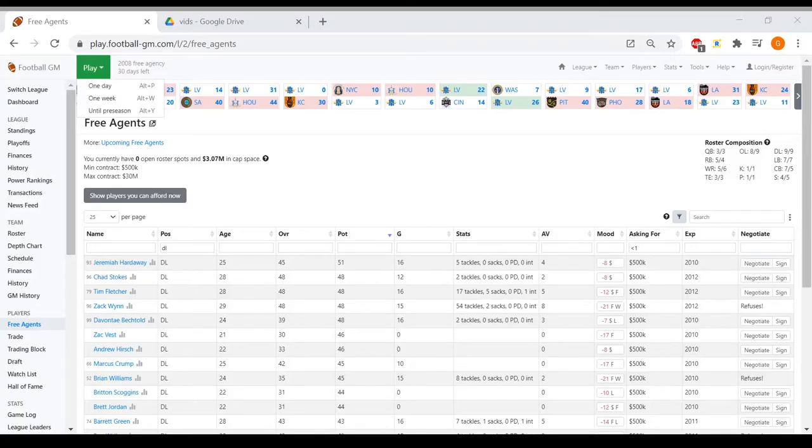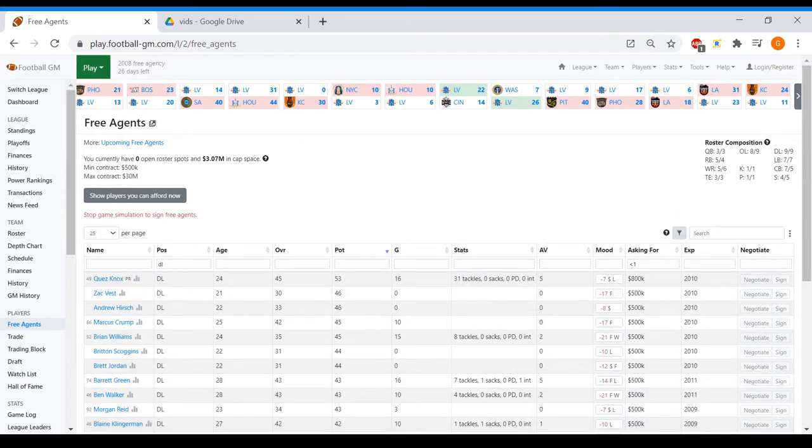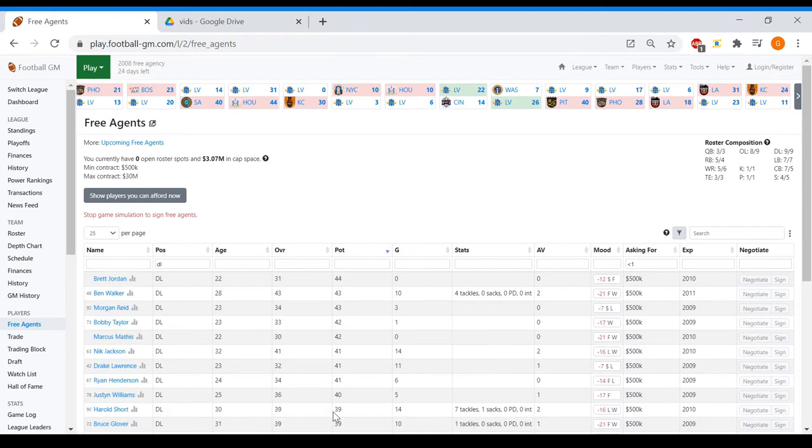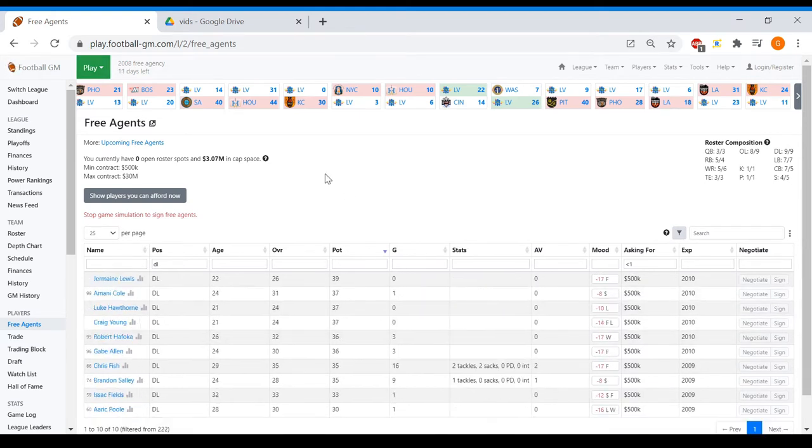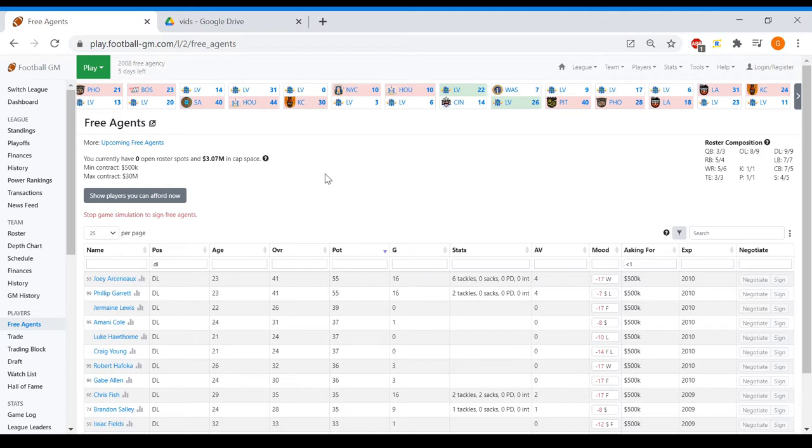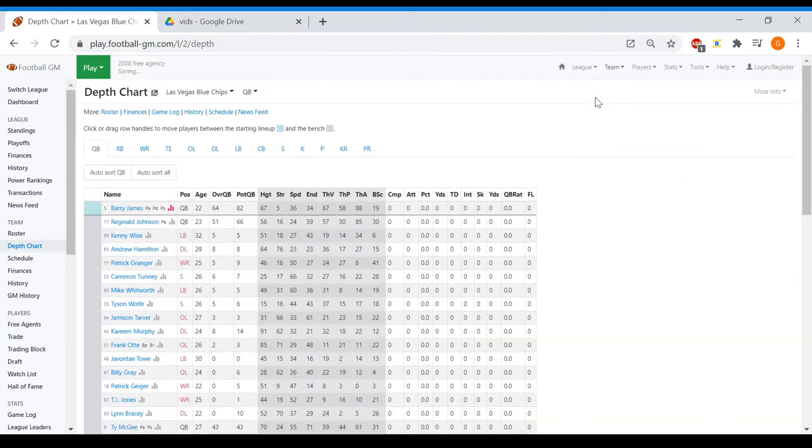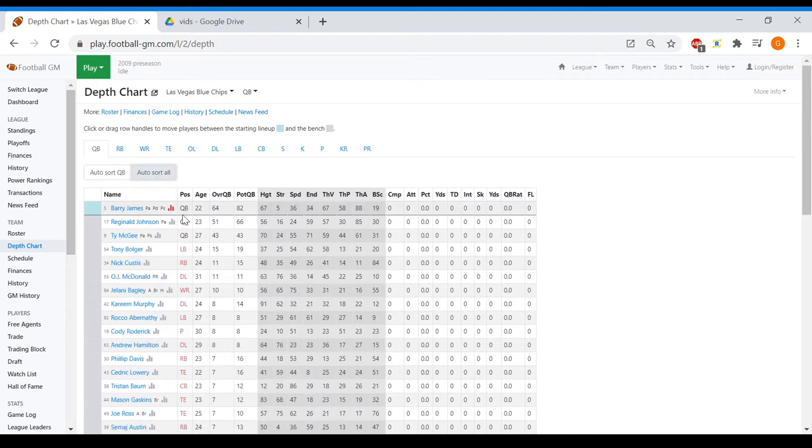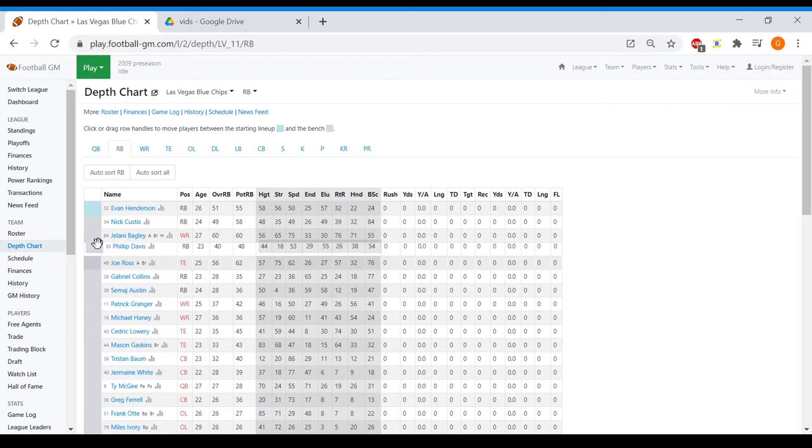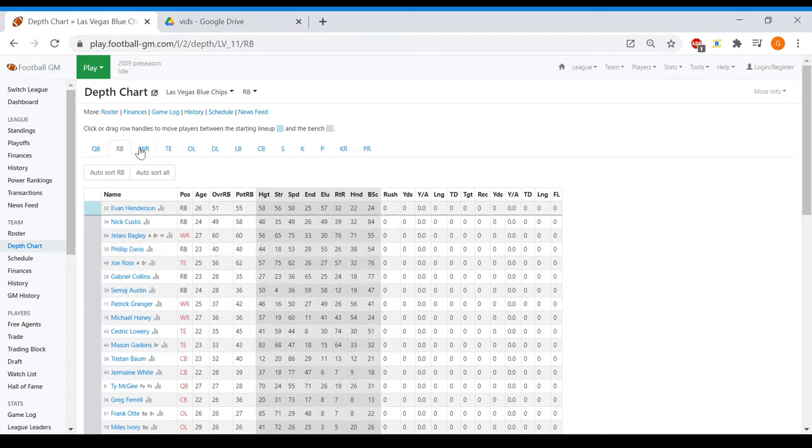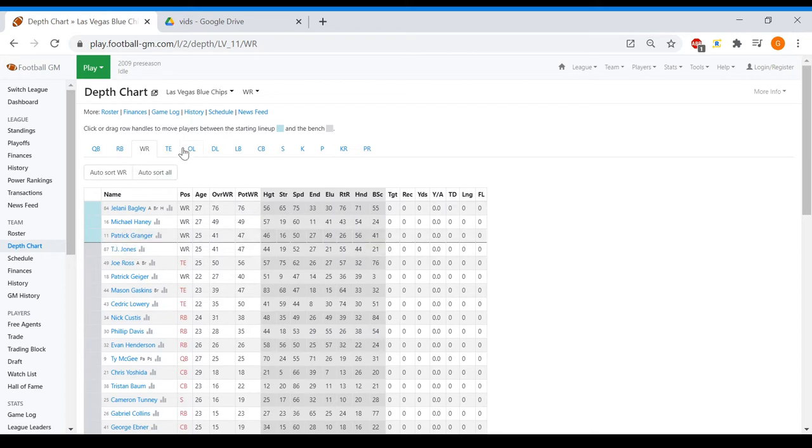Alright everyone, let's go. Progs time, welcome back. Now we wait for progs as you do. Alright, depth chart. Barry James with the good prog, Reginald will be a good backup for us. Henderson actually with a good prog, Curtis will return us as backup, Philip Davis will be in there as well. Wide receiver wise, we're gonna go through Bagley, but I feel like everyone already knew that.